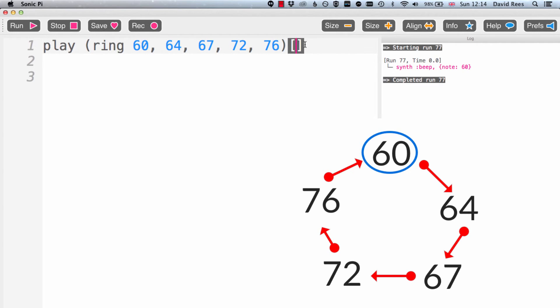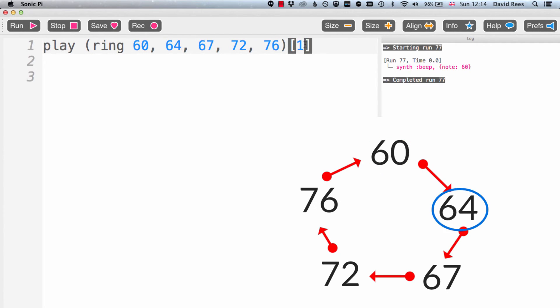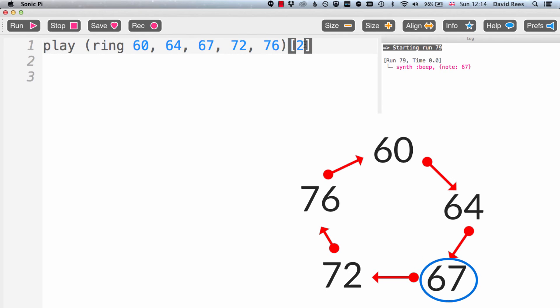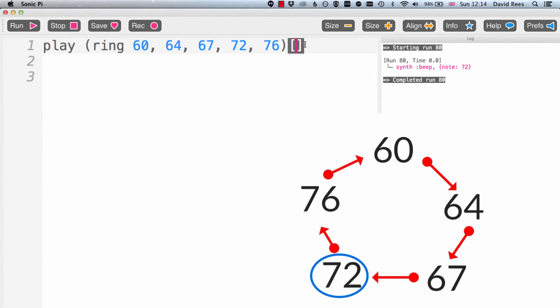If I want the next note, I'm just going to choose 1 because that's going to be the thing sitting at position 1 in the list, note 64 and E. And we can carry on. Here's position 2. Here's position 3. And here's position 4.